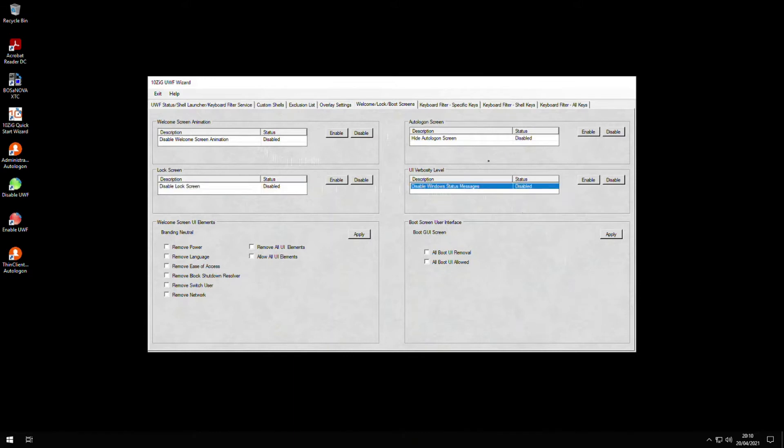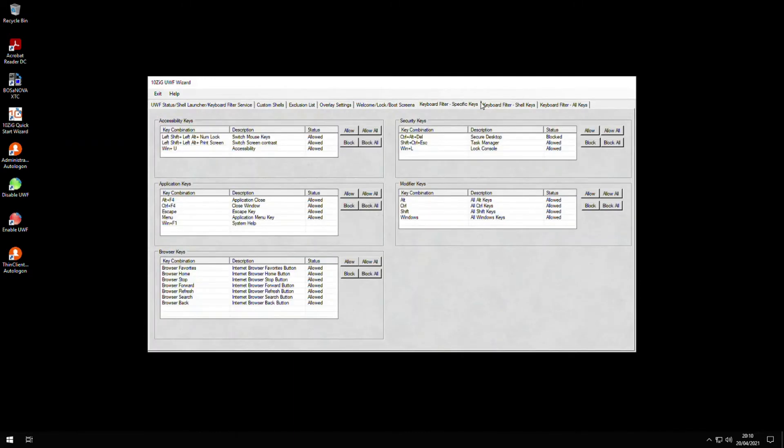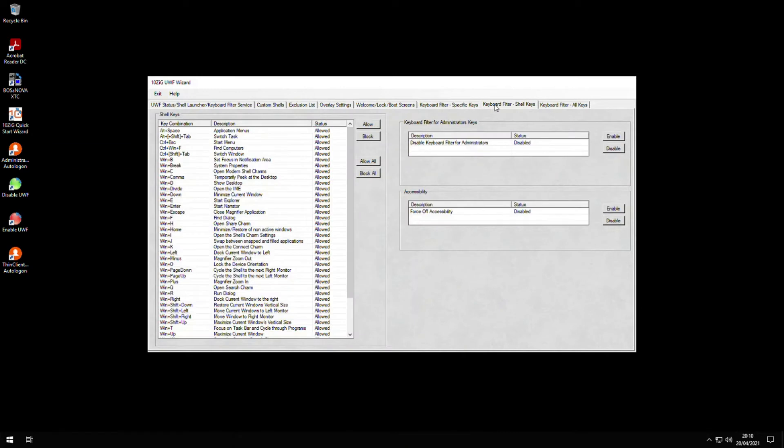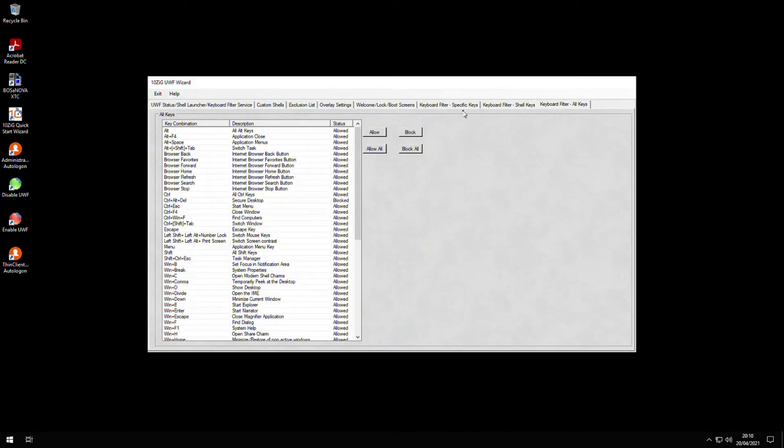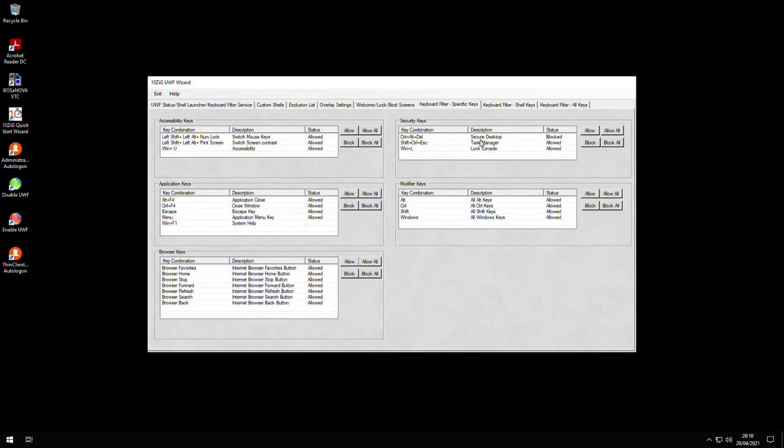Notice there are three keyboard filter tabs that give us greater control over how our users can interact with the OS and any specific application-related keyboard shortcuts. We can, for example, prevent users from using Ctrl+Alt+Delete and thus prevent them from accessing and interacting with the login screen.